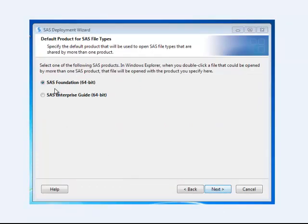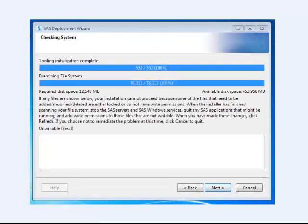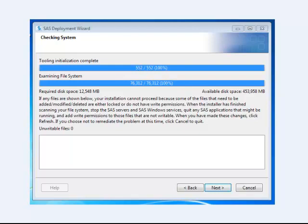I'm installing SAS Foundation 64-bit. Then this goes through the process of checking all the system and determining whether or not SAS can actually be installed on your computer. It's checking for disk space. It's testing for the speed of your processor and the amount of RAM that's available.